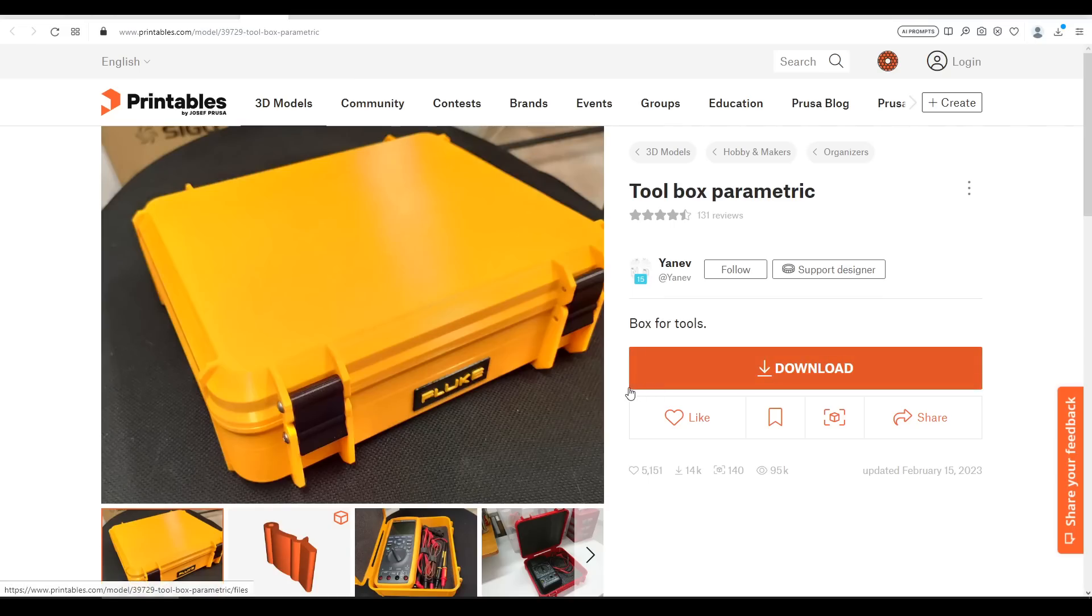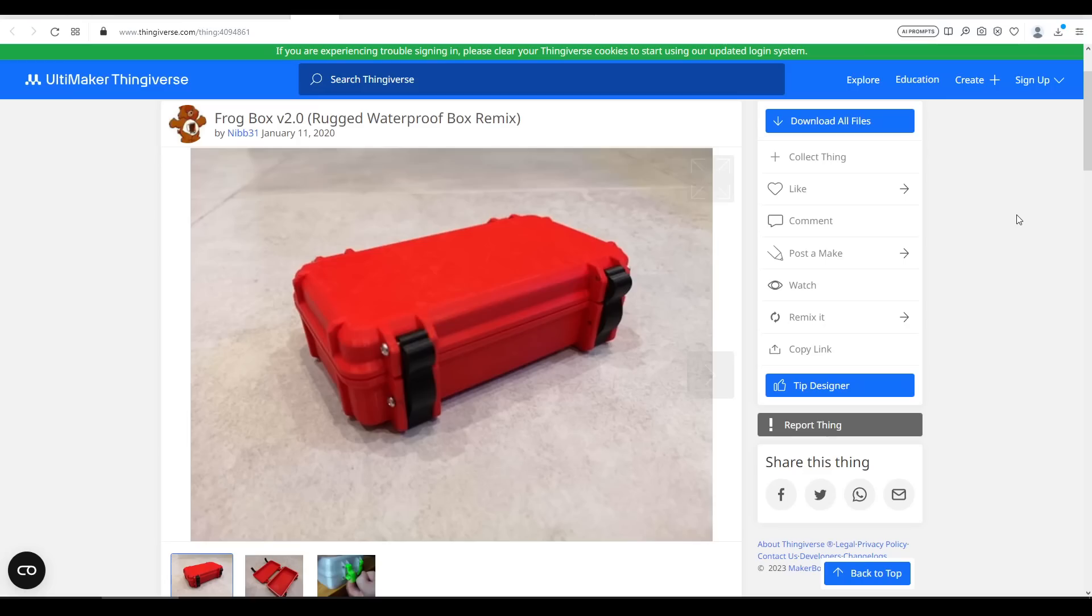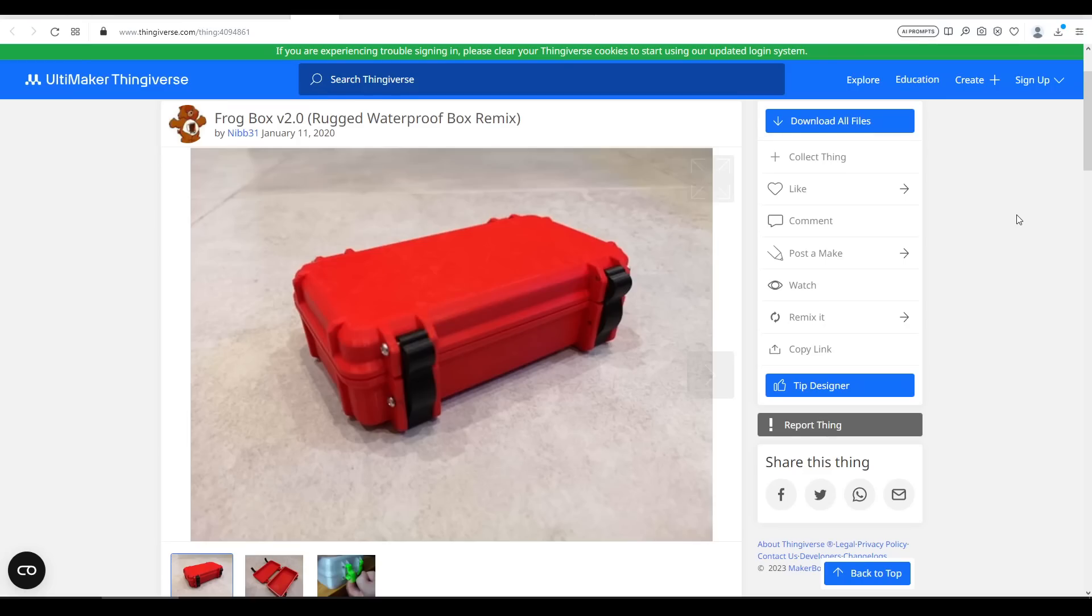Fittingly it is a remix itself based on this toolbox parametric by Yanev. And that design is inspired by Frogbox version 2.0 by Nib31. And of course we can go one level deeper as that was remixed from customizable rugged waterproof box by ZX82Net.